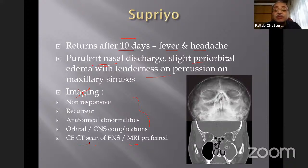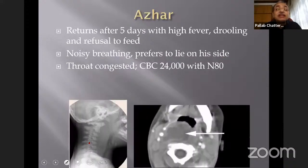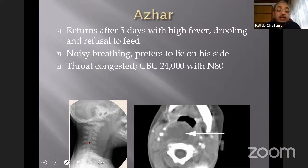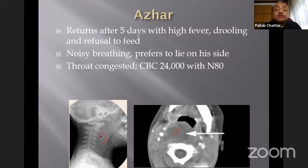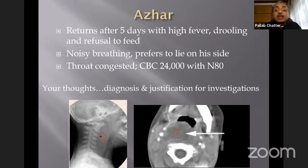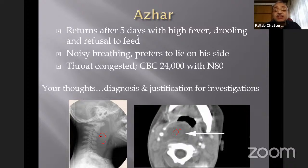The second child returns after five days with high fever, refusal to feed, noisy breathing, and a preference to lie on one side. This child had a bacterial throat infection and now has developed a retropharyngeal abscess. An X-ray lateral view of the neck is often good enough to diagnose it clinically. If this child worsens acutely, a CT scan can confirm a retropharyngeal abscess — that justifies investigation in a child with worsening acute bacterial tonsillitis.